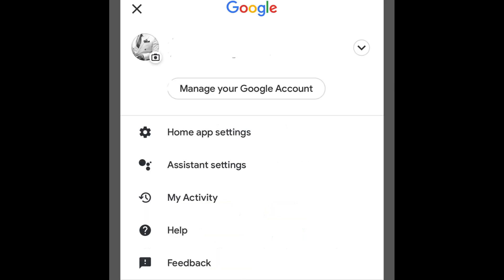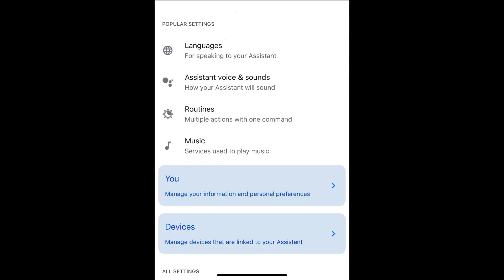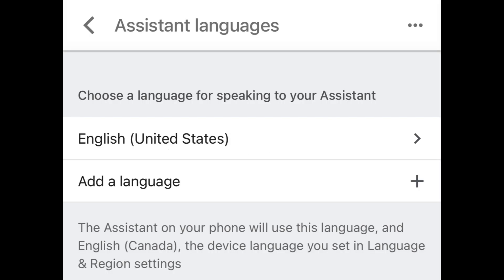Step 4: Click on Languages. Step 5: Tap your current language. Step 6: Choose a new language.